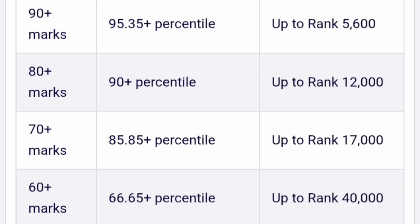For 90 plus marks, which is also excellent, you are getting 95 percentile. Your rank can be 5600 and with a 10 percent margin it can go up to 6200 to 6300. For 80 marks, you should be getting good colleges, but percentile drops to 90 percentile — a 5 percentile drop — and up to 12,000 ranks, with a 10 percent margin going up to 12,000 to 14,000. For 70 plus marks, 85.85 percentile, ideally 17,000 rank but with 15 percent margin you can get up to 20,000 ranks.